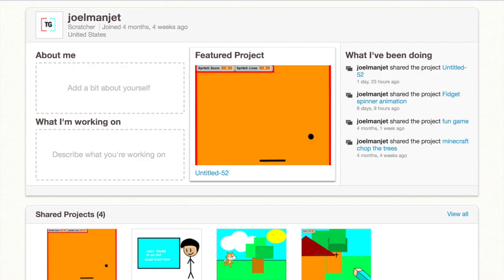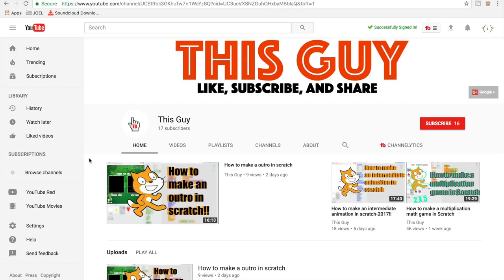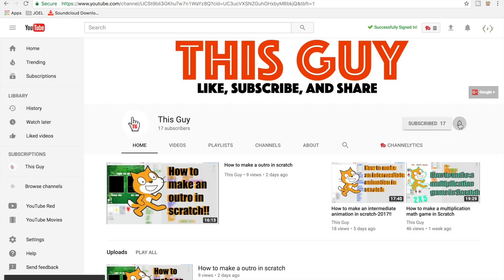Before this video starts I want to make sure you guys follow my profile in Scratch, it's called Joelmanjet, and it's gonna have my logo. Be sure to hit that subscribe button and hit that bell so you're on the post notification squad, so whenever I make a video you'll get notified.